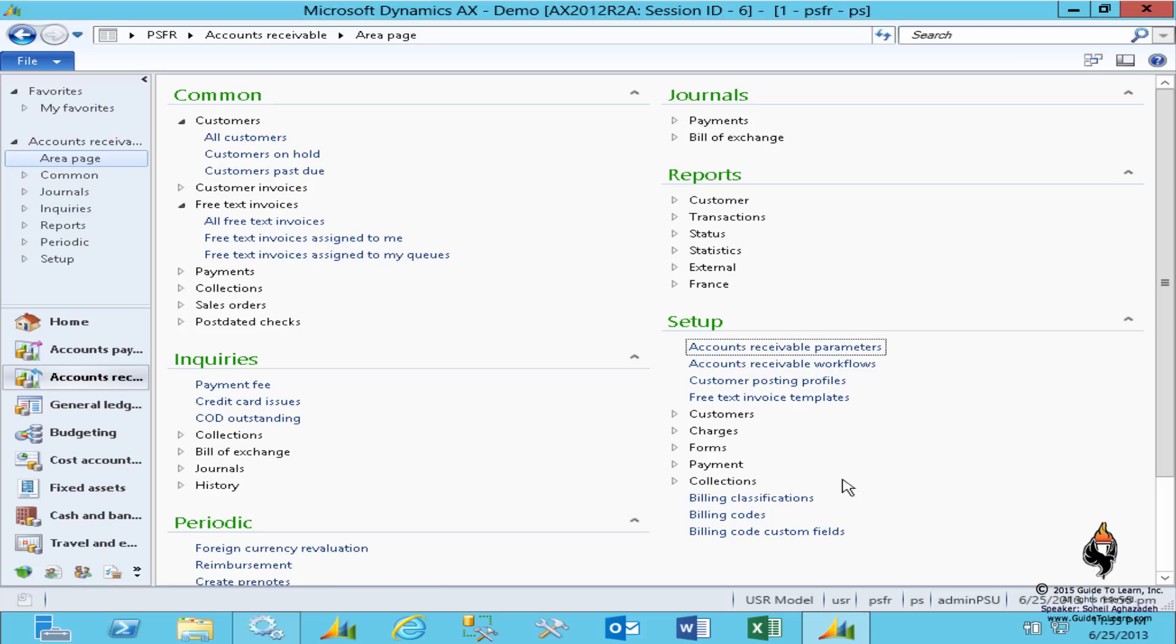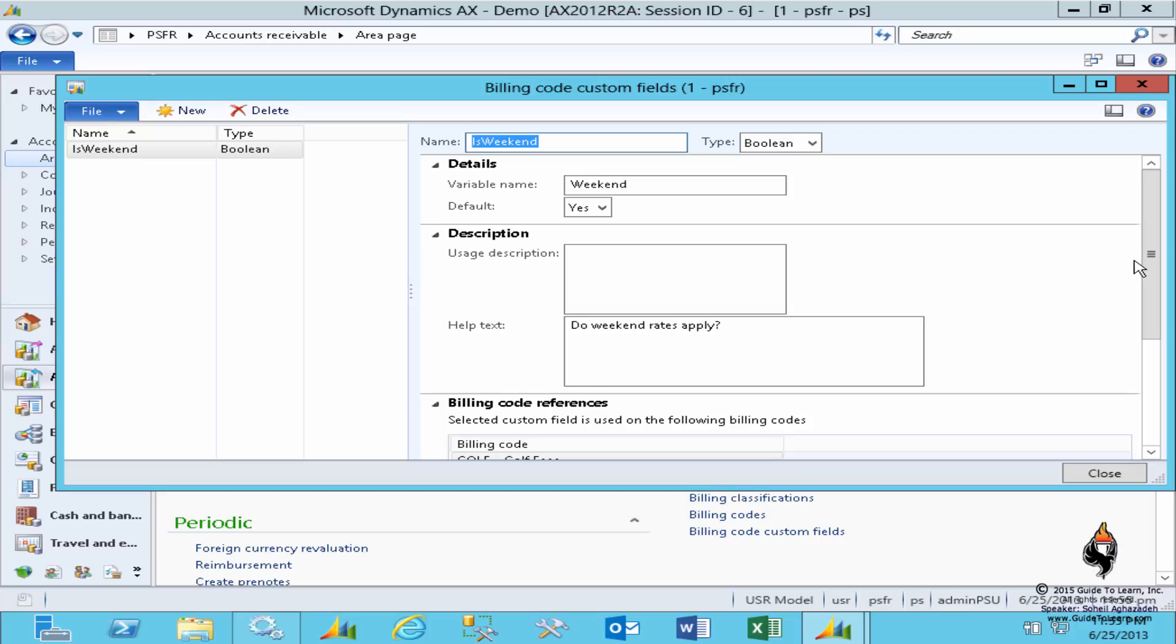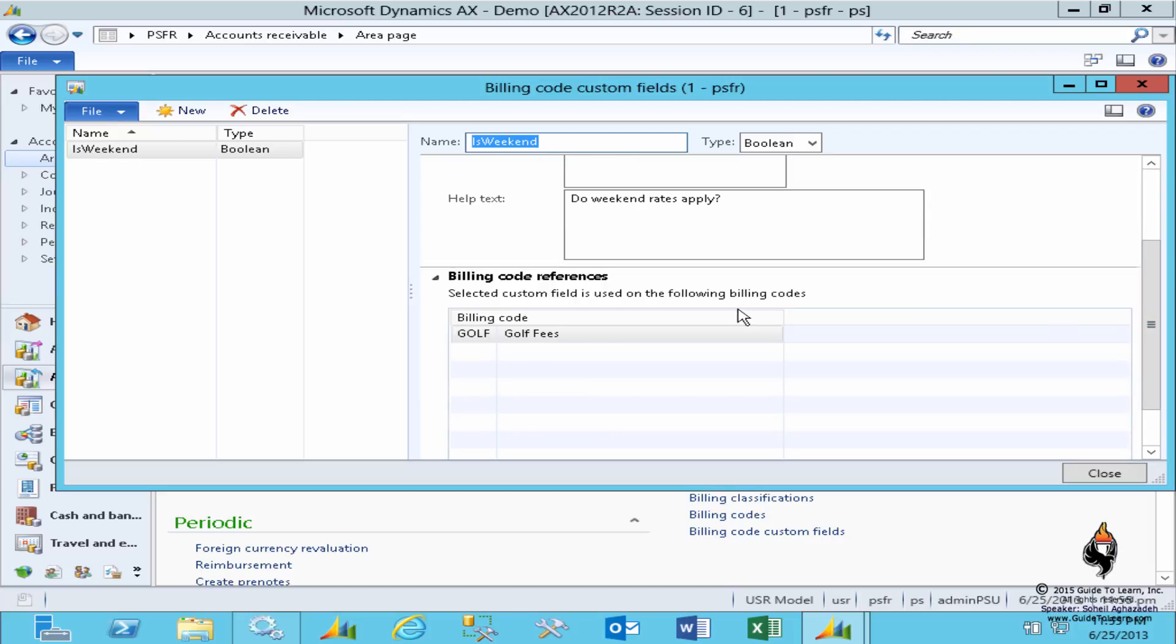I just want to close it. So once more, the custom field is available, and now if I go back under the billing code references, you see that it's tied into that billing code. One of the things that you notice: one billing code can have multiple custom fields, and one custom field could be mapped to multiple billing codes, so there's a many-to-many relationship right there.